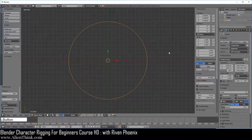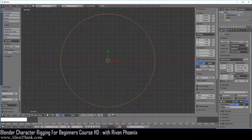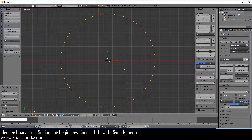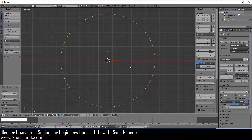Go ahead and open this up. Here you can see, based on the scale of this circle, this is really just a unit circle. So if you want to have a better understanding of how Blender calculates rotations, you can look at it from the point of view of the unit circle.